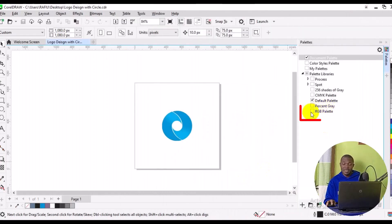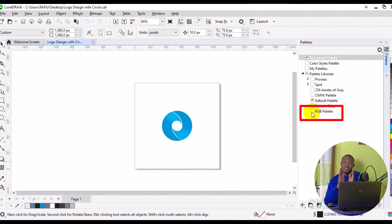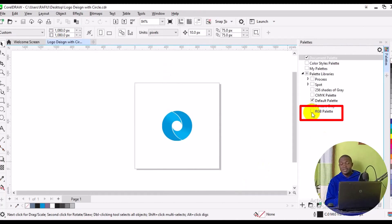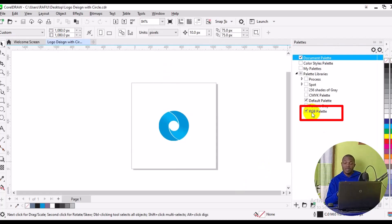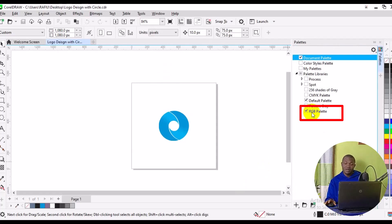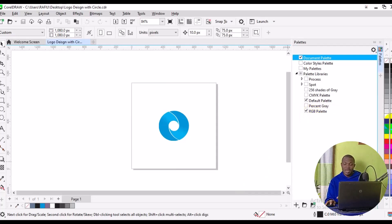From here, come down below and make sure you check on RGB Palettes. Immediately you check on RGB palette, it's going to automatically add it to your CorelDRAW color palette in your Corel workspace. Right here we have our RGB color palette and our CMYK color palette.